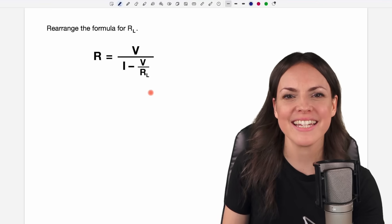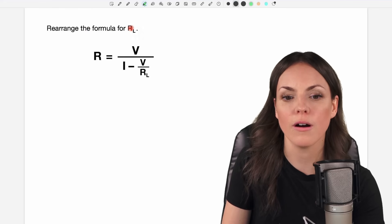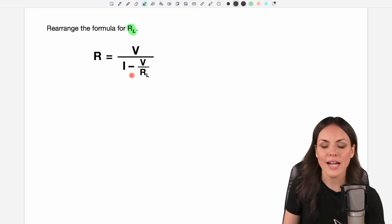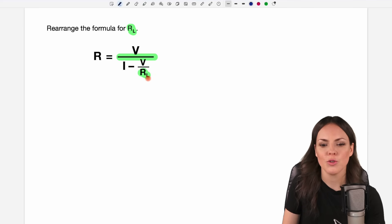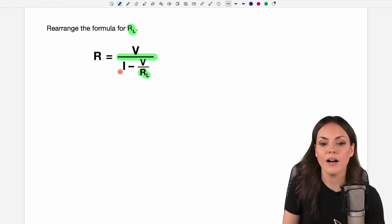Hello my lovelies, it's Susanna and today I want to show you how to rearrange the formula for RL. If we take a look at the formula, on the left side we only have R, and the right side consists of a fraction where in the denominator we have RL. So we want to solve this equation for RL, and as a first step we have to get RL out of this denominator.